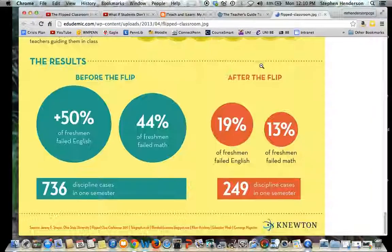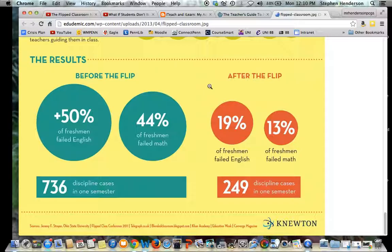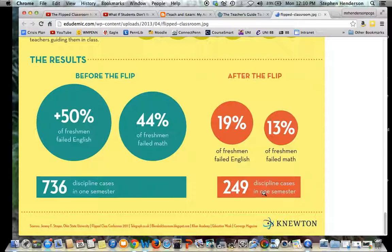So the results. According to Edudemic and studies — I believe from Ohio State University and a flipped classroom conference — in a class before the flip, 50% of freshmen failed English and 44% of freshmen failed math. After the flipped classroom model was implemented, only 19% of freshmen failed English and 13% failed math. There were also 736 discipline cases in one semester before the flip, compared to 249 after. This single study shows that the level of involvement and engagement in a flipped classroom is significantly higher than in a traditional model.